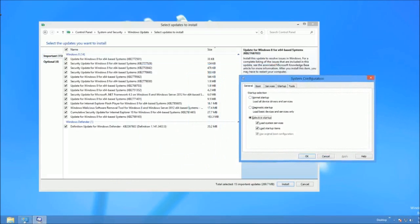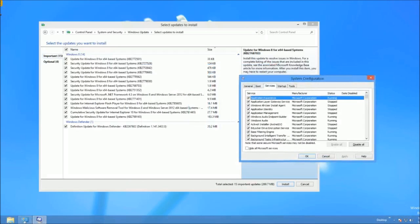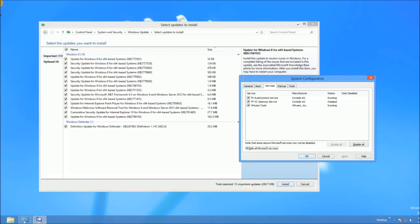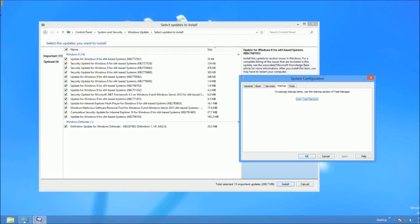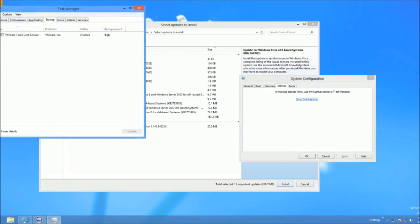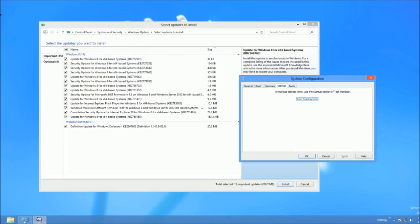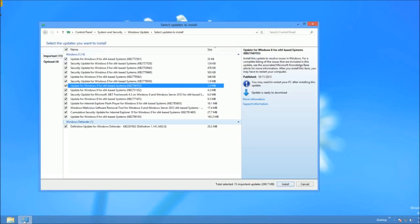So we run up msconfig. They would tell you to go to Services, hide all Microsoft services, and then uncheck anything there. Then you would go to Startup and open Task Manager. As you can see, I only have the VMware stuff here, so that didn't make any difference. I disabled all that.